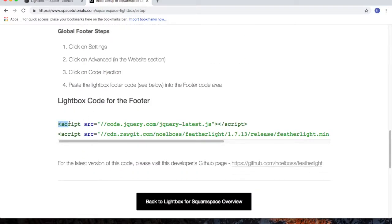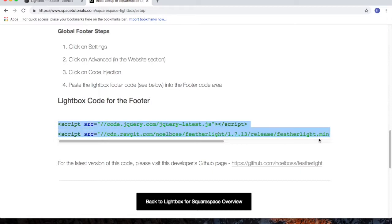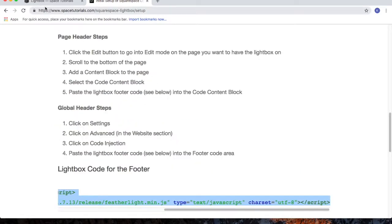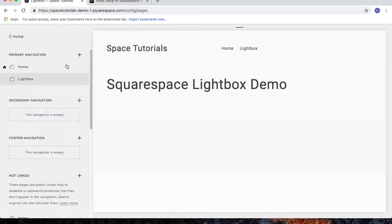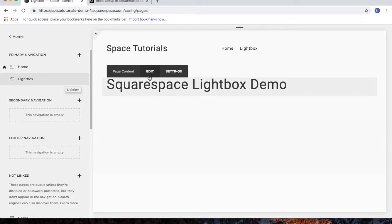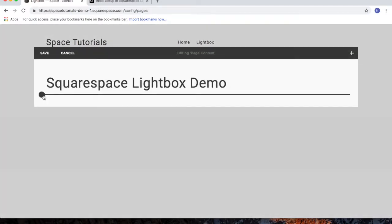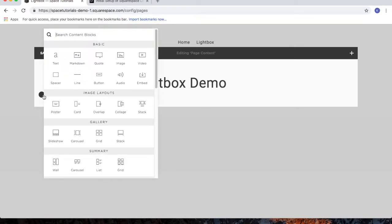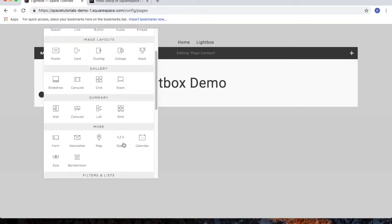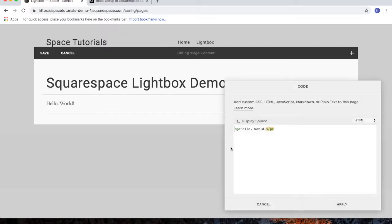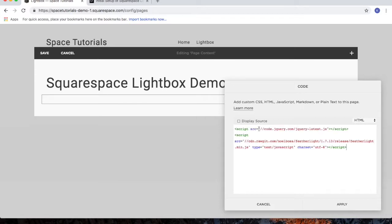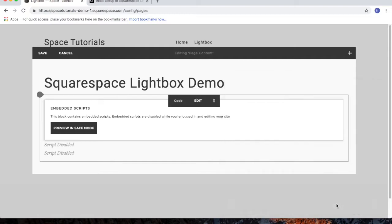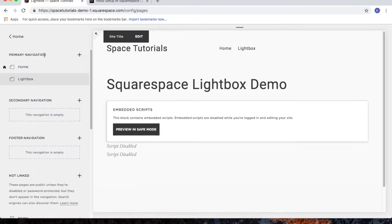Scroll down to the lightbox code for the footer and copy the code. Go back to your Squarespace website, and for the page where you're putting this code, click Edit, insert a new block, and choose the code block. Remove the default code provided and paste in the code copied from the website. Then click Apply and Save.